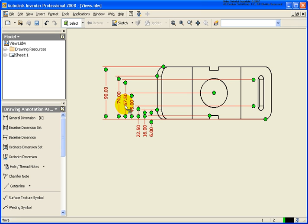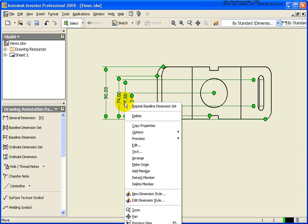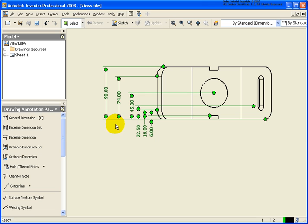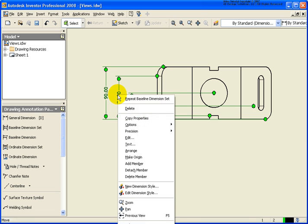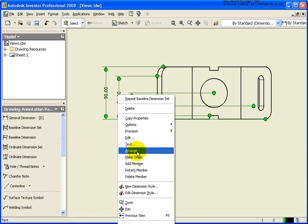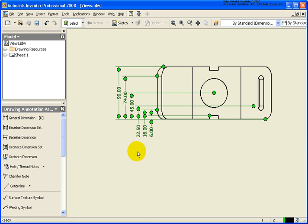I'm going to go back over to this 67.50 dimension. And I'm going to right-click. And I can delete the member directly. In this case, it's just entirely gone. And then let's again go back and click on Arrange.